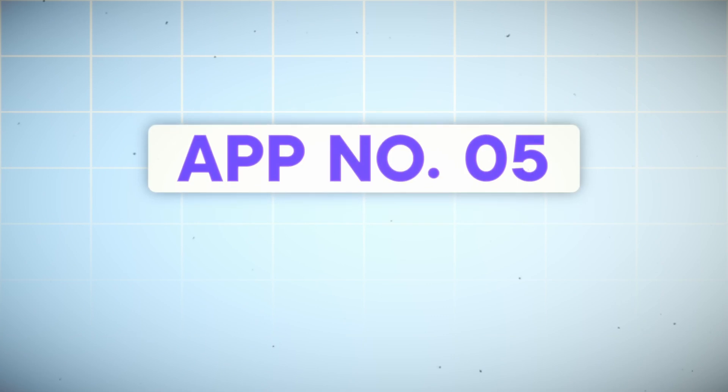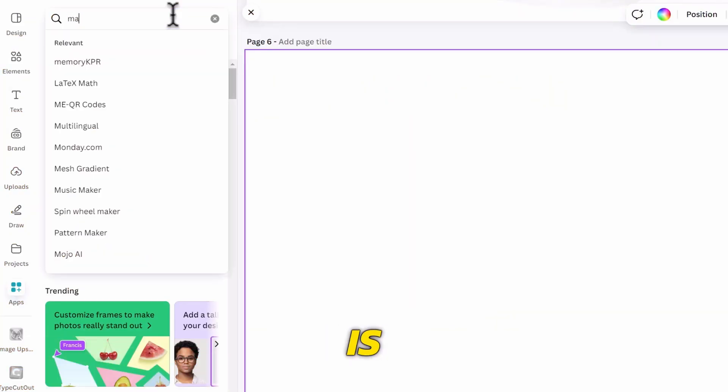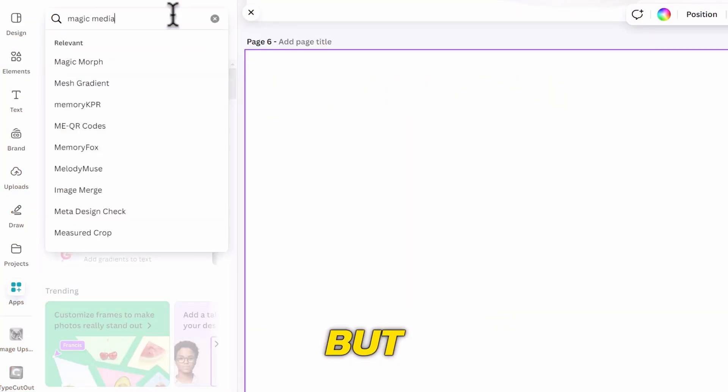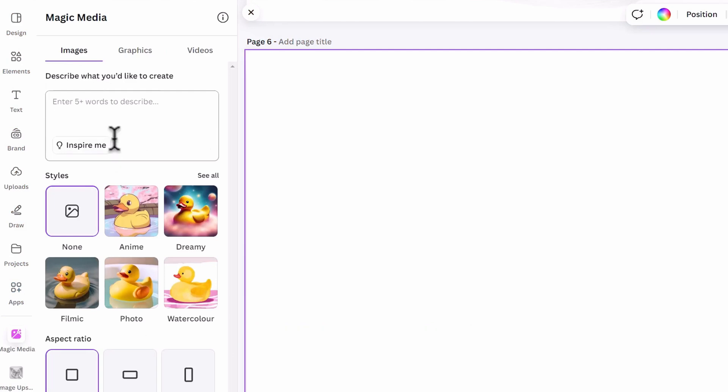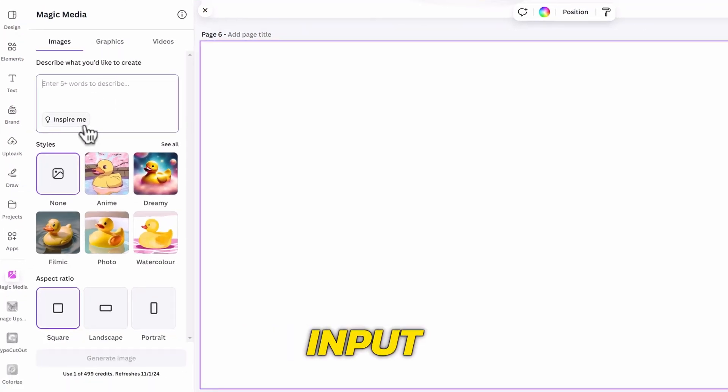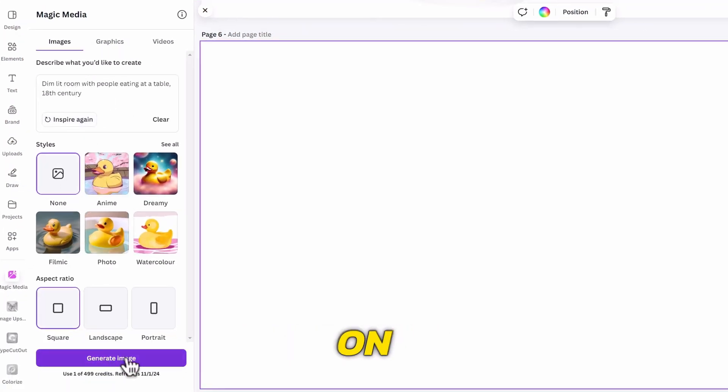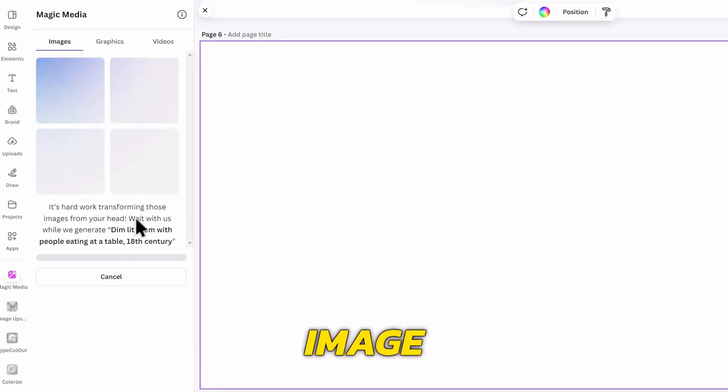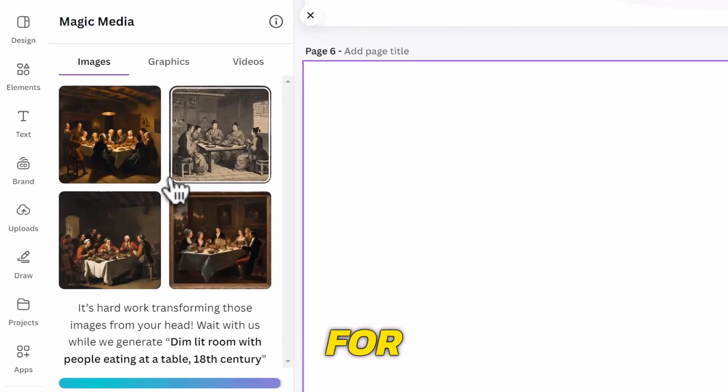The next app is Magic Media. This one is very popular, but now has some updates which are worth mentioning. You can input a prompt here, choose a style and aspect ratio, then click on Generate Image. This will give you four AI images for your design.